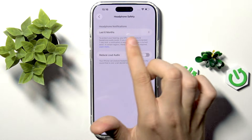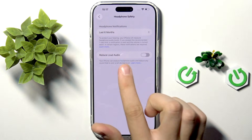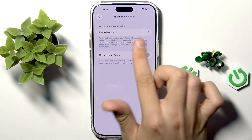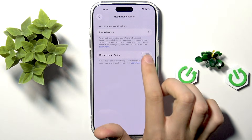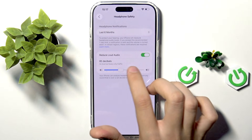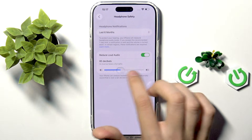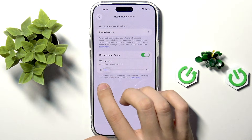Here we have Headphone Safety. Headphone notifications will last 6 months. If we have AirPods that have a volume and decibels meter, it will give us a notification about loud sound, and it will be shown here.